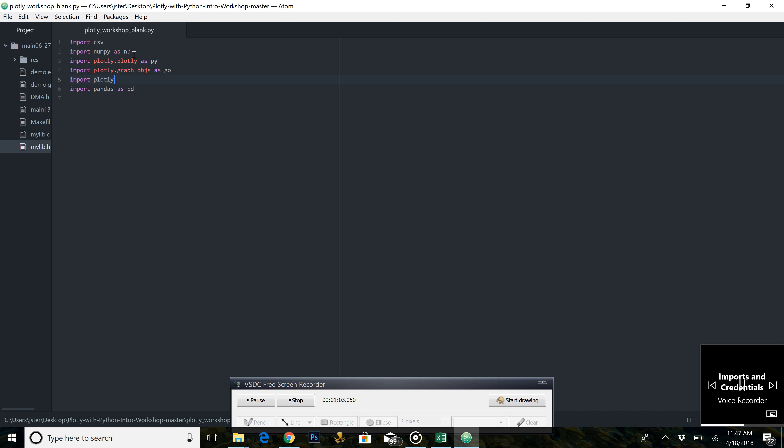Plotly, this gives us access to all methods we will be using to create the graph, specifically setting our credentials. Pandas, this gives us the ability to create a data frame from our CSV files.